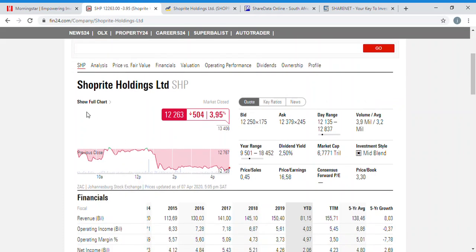If you click on the full chart of the graph you can see the performance of the share in graphical form over a long period of time. They also have a maximum view, meaning you can see the share price ever since it was listed or a history of about 20 years. You've got bid, ask, day range, and average volume — these are trading statistics including the current bidding price, current asking price, and dividend yield.